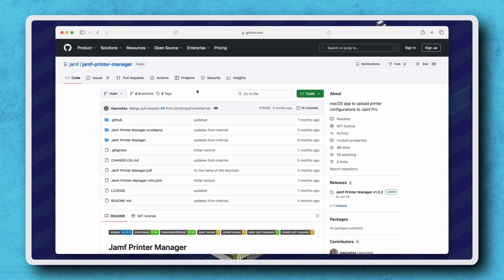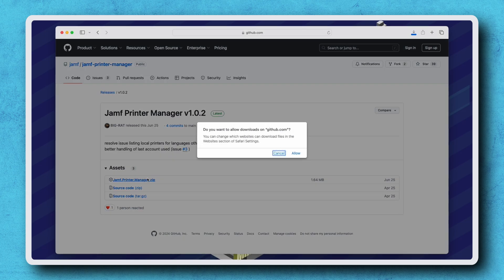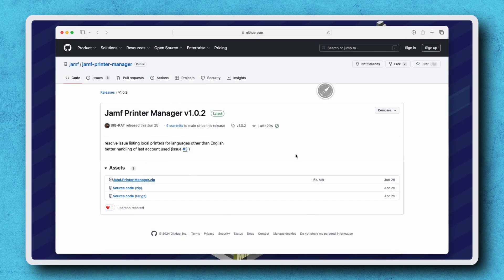Navigate to the Jamf Printer Manager on GitHub and select the latest release on the right. Click jamf.printer.manager.zip and extract its contents to obtain the app.